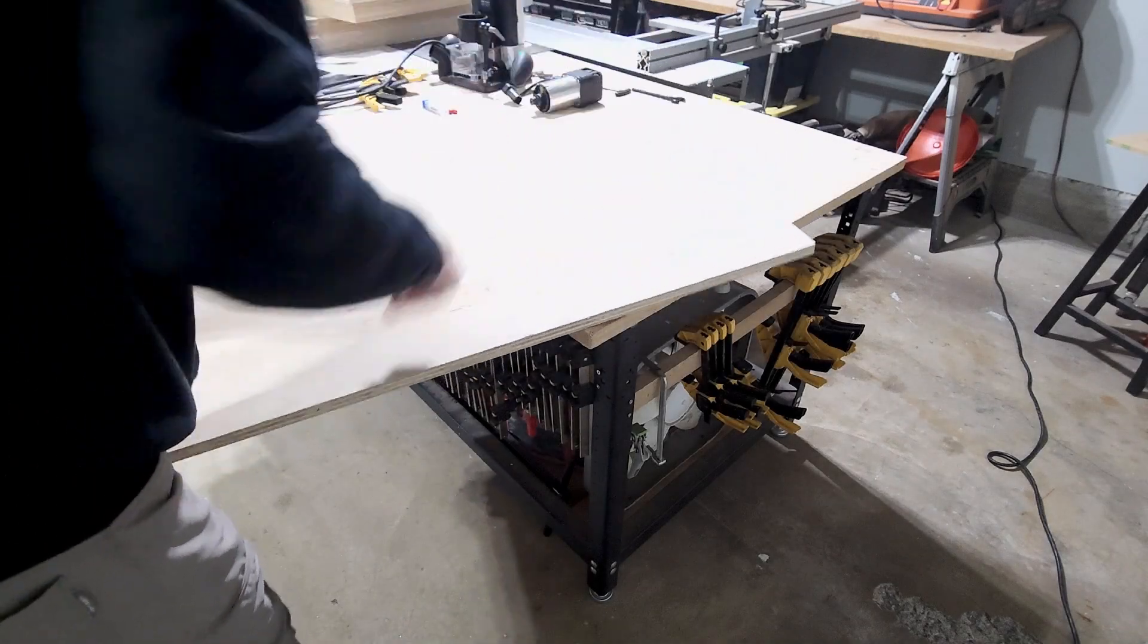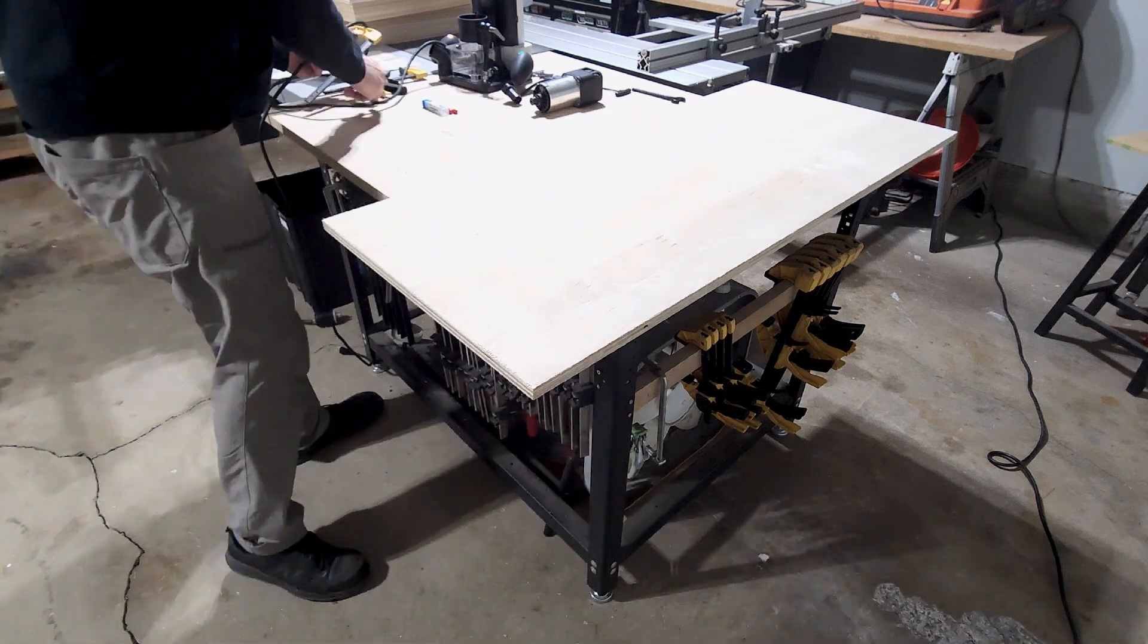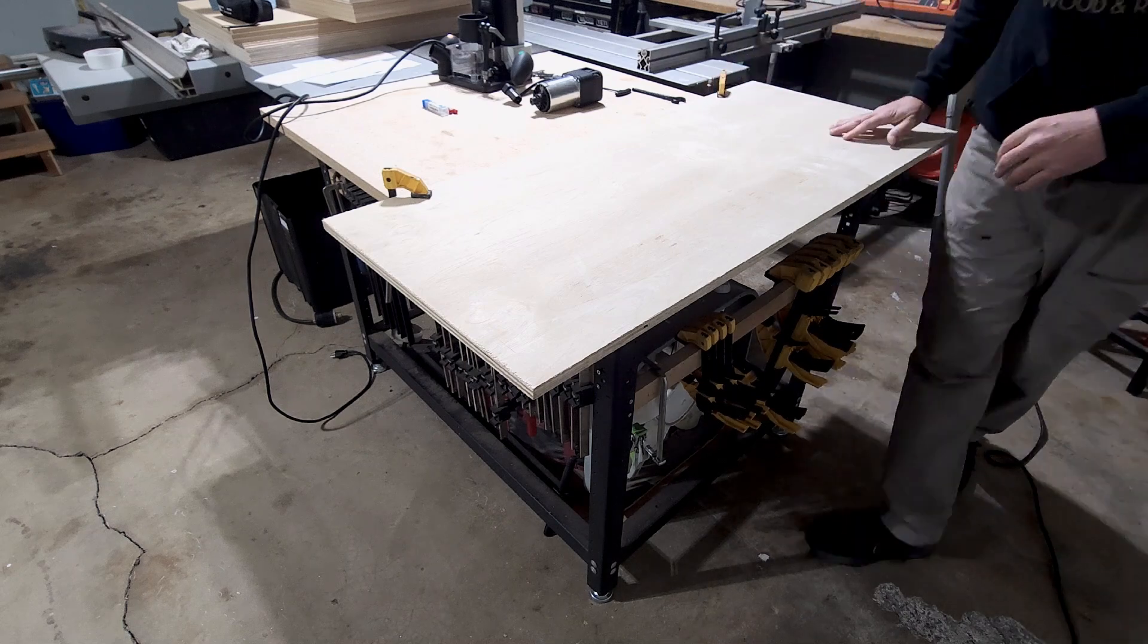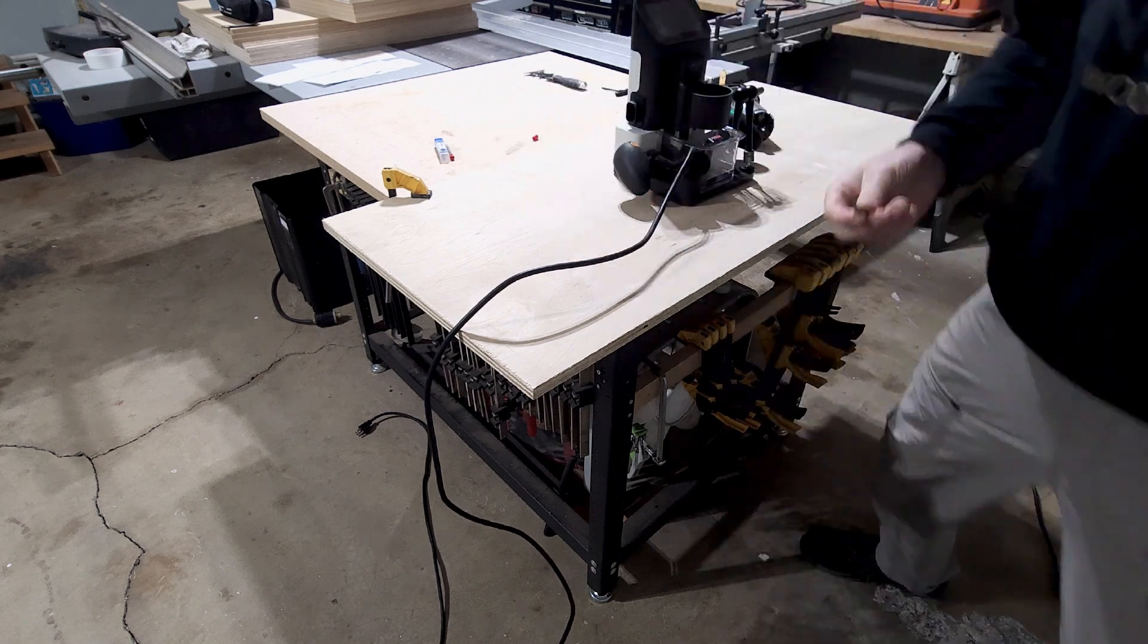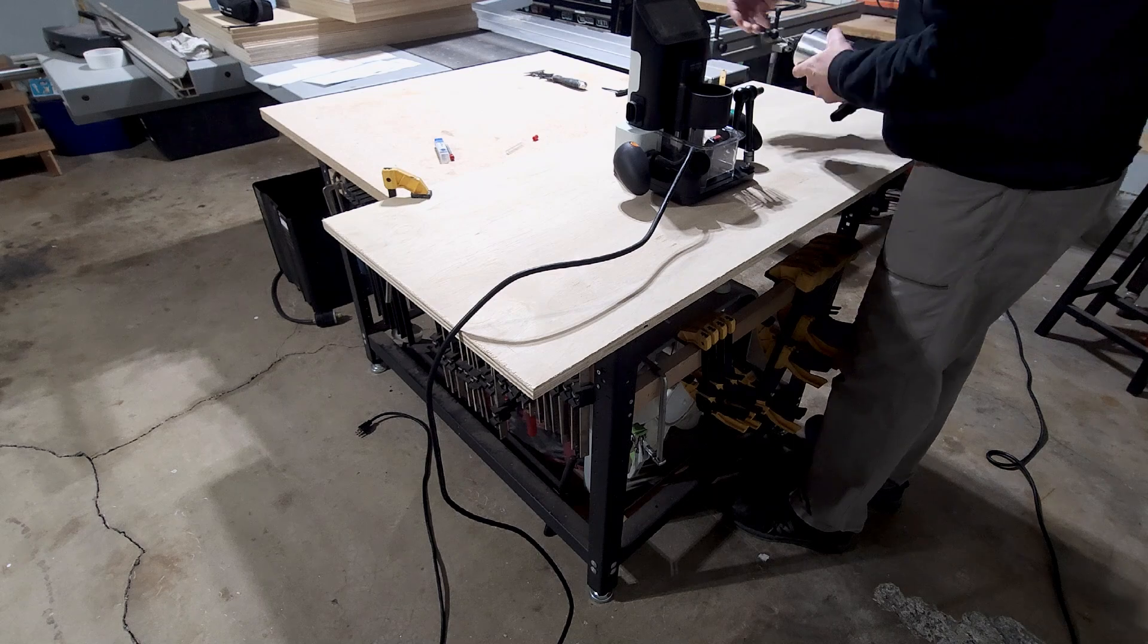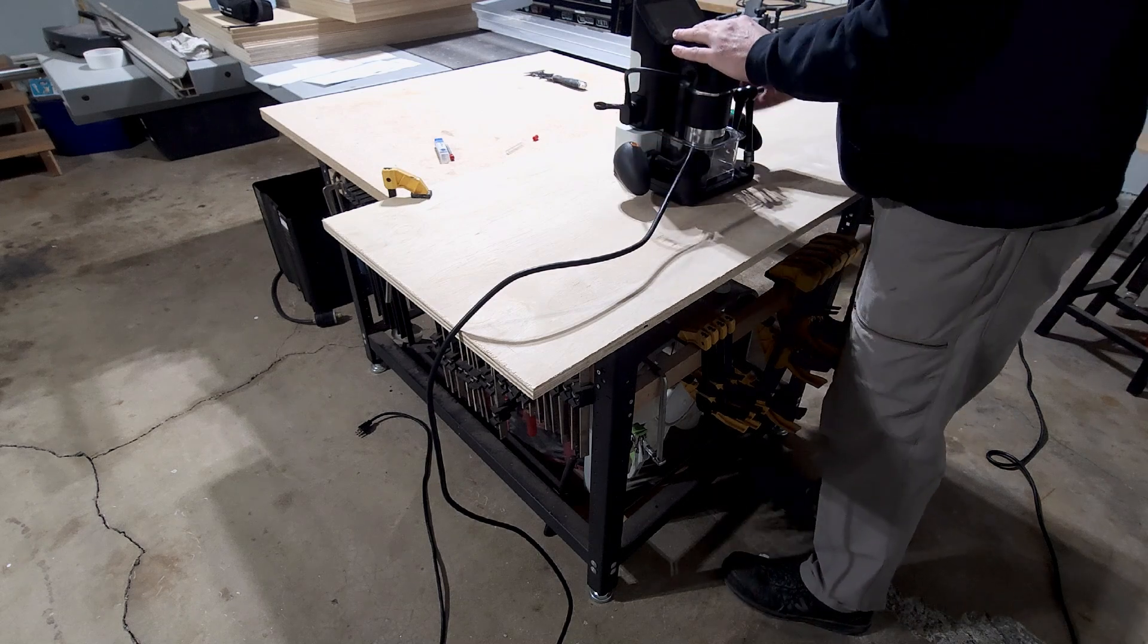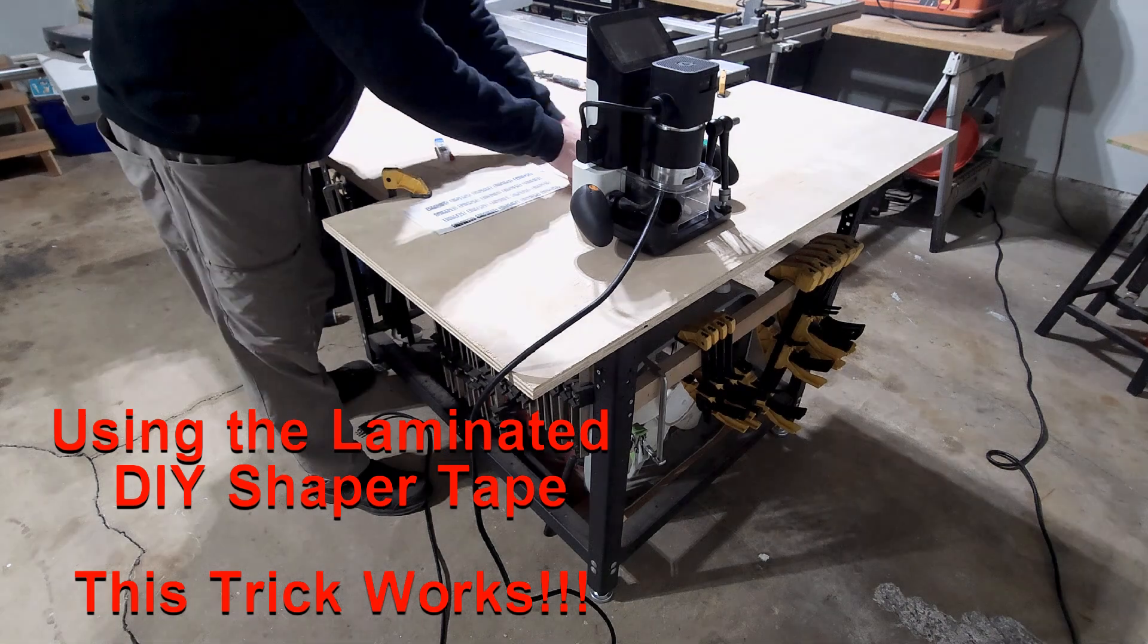Hey everybody, welcome back to Shaper Speak. Show of hands, how many of you actually slow down your router speeds? The Shaper Origin has six speed settings, and if I'm being honest, very rarely have I ever turned the speed down. So that's the point of this video.